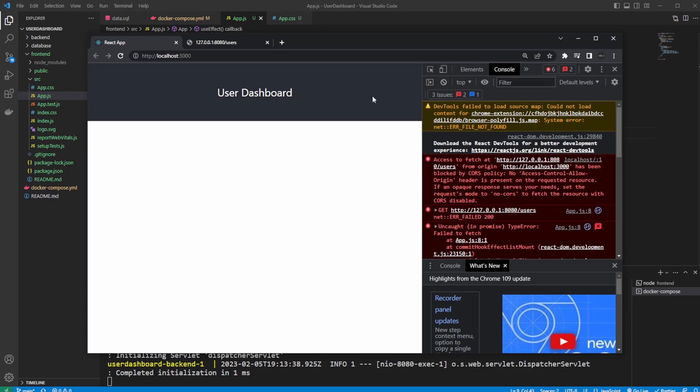There's a few ways to get around this. First, we can add an extension in Chrome, which blocks this security feature in our browser, which would allow access to this API.